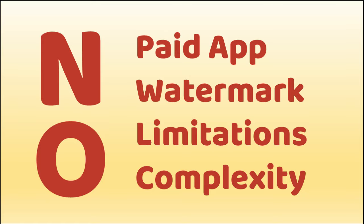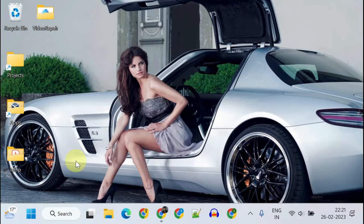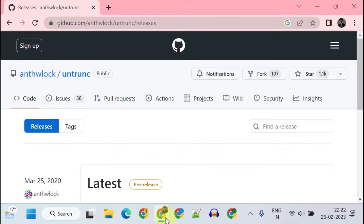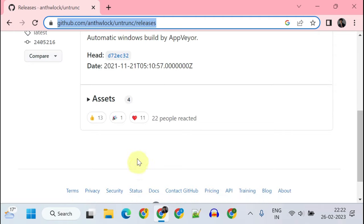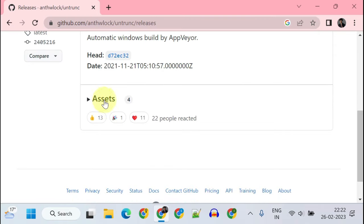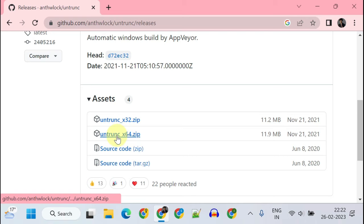So let's jump right into it. As a first step, we should download a program called Untrunk. Please open this link from the video description and select Assets. If you're on a 64-bit machine, please choose this one.